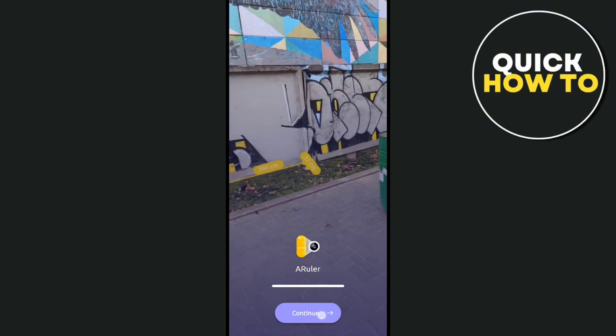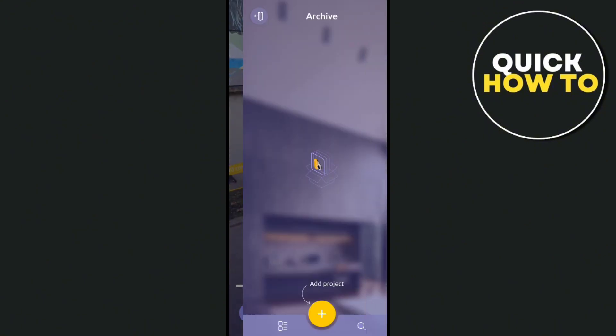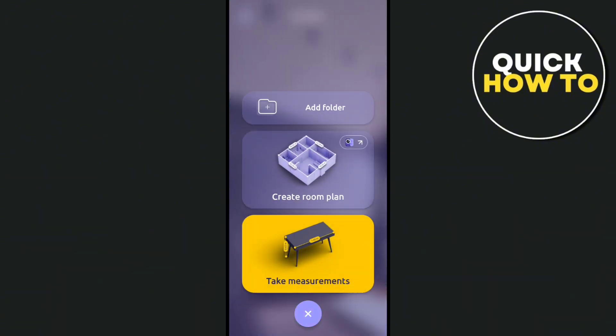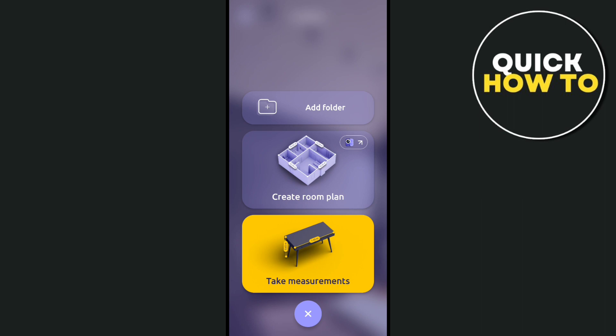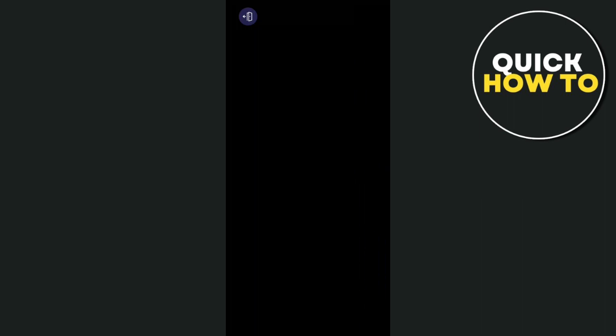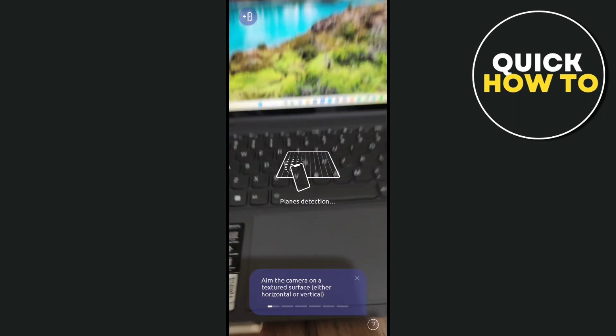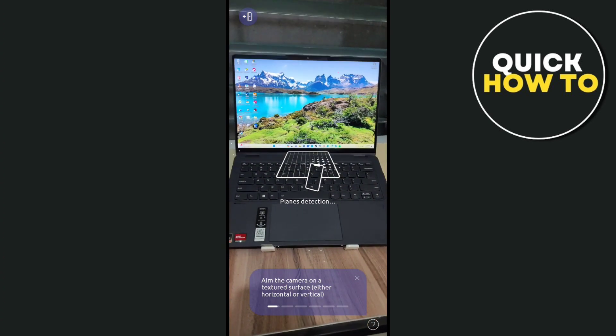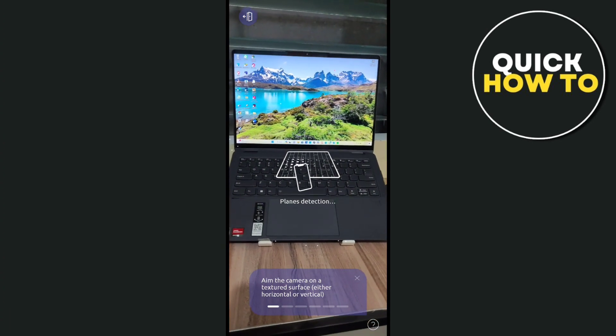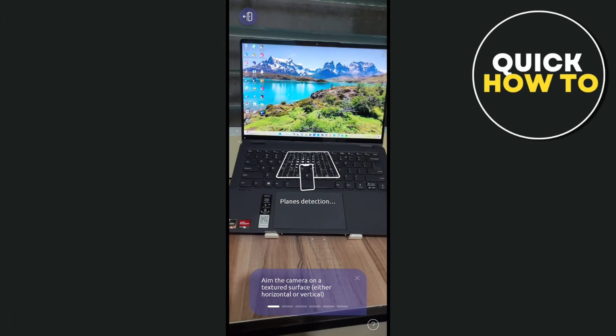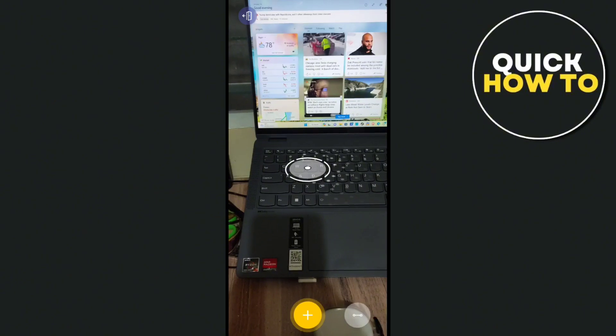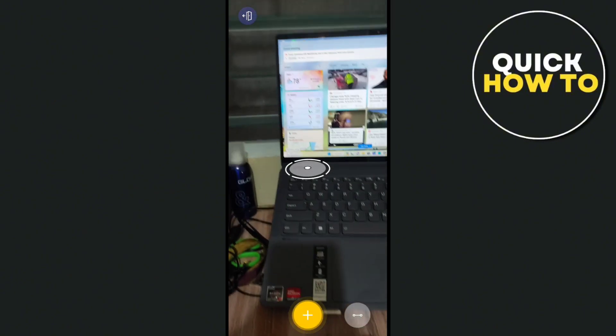Now click on the continue button, then click on the plus icon and click on take measurements. You have to properly detect the plane section so you can use the measuring feature.